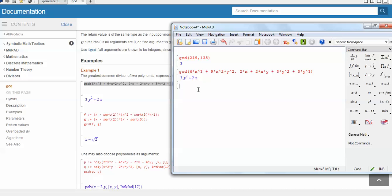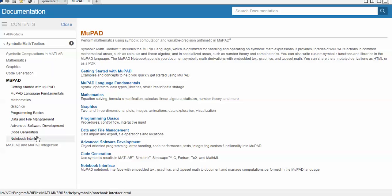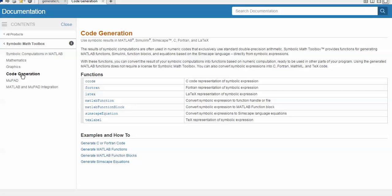MUPad is the most generalized software or toolbox in MATLAB, which mathematicians can easily use. You can also call MUPad from your MATLAB command window or MATLAB m-file. If you have already constructed a code in MUPad and now wish to use it in a C or Fortran program, that is possible — code generation and conversion from MUPad to C or Fortran is available.